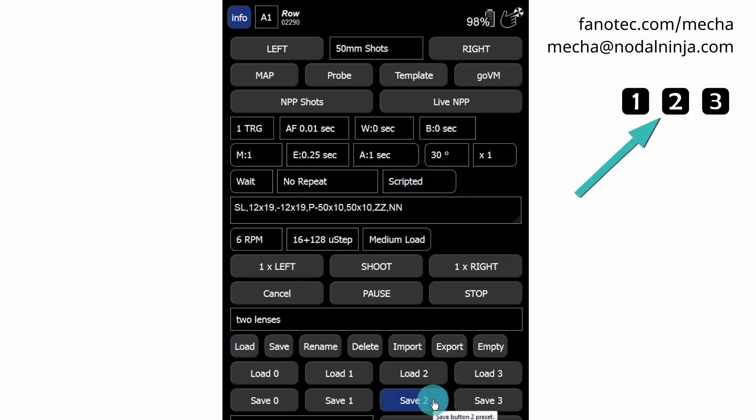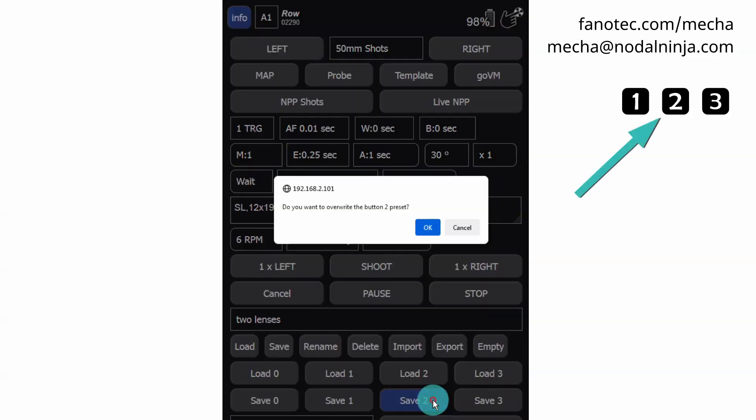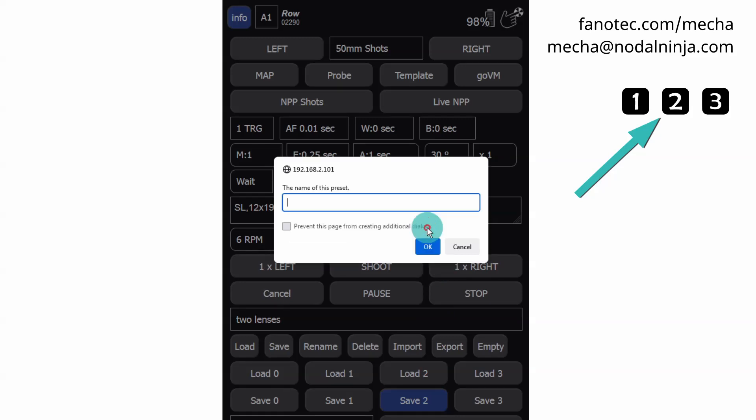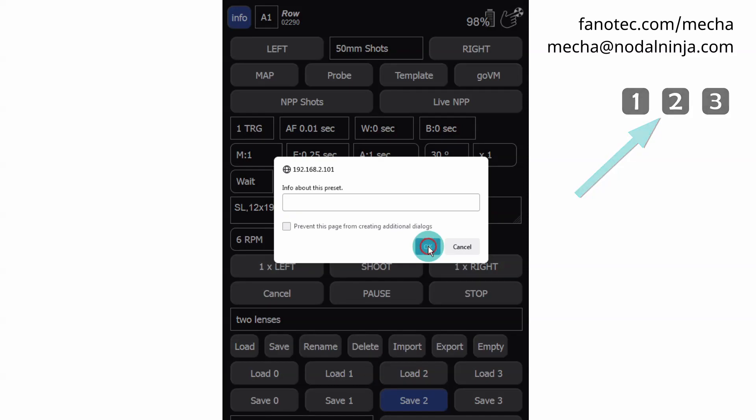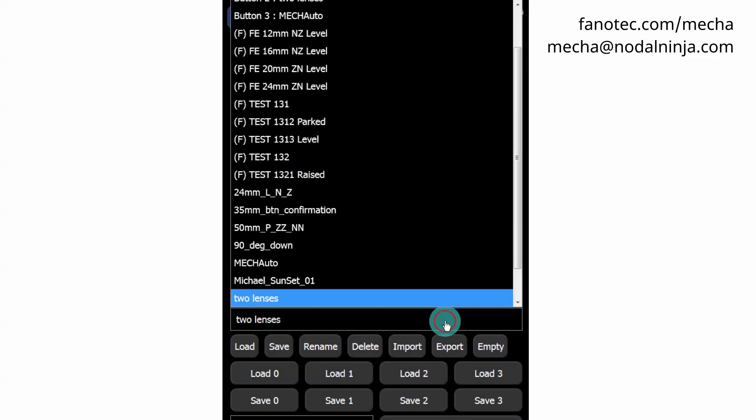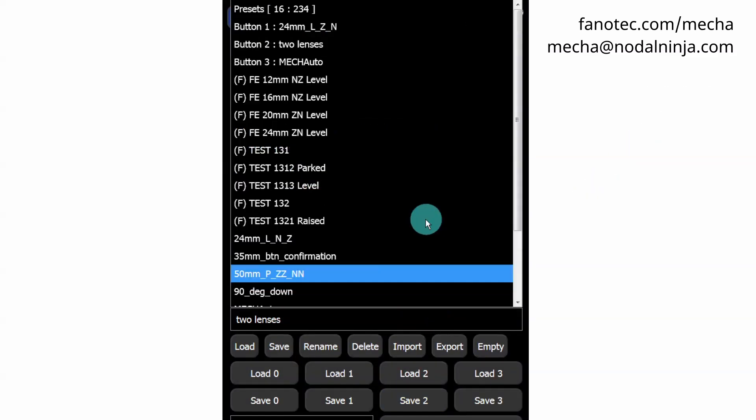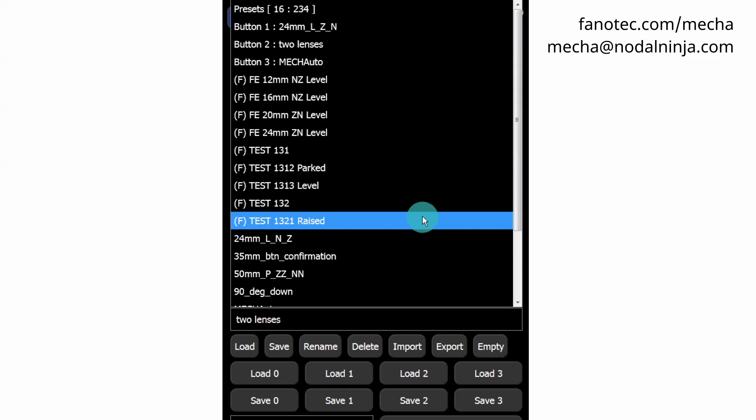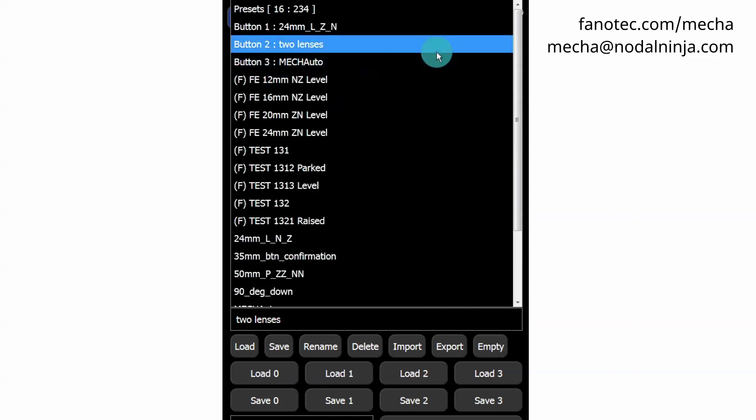The overwrite confirmation prompt is shown to let you decide what to do. Click OK, enter a name, and click OK again. In the presets list, the name of this preset is Button 2, followed by the name you've entered in the Name field.